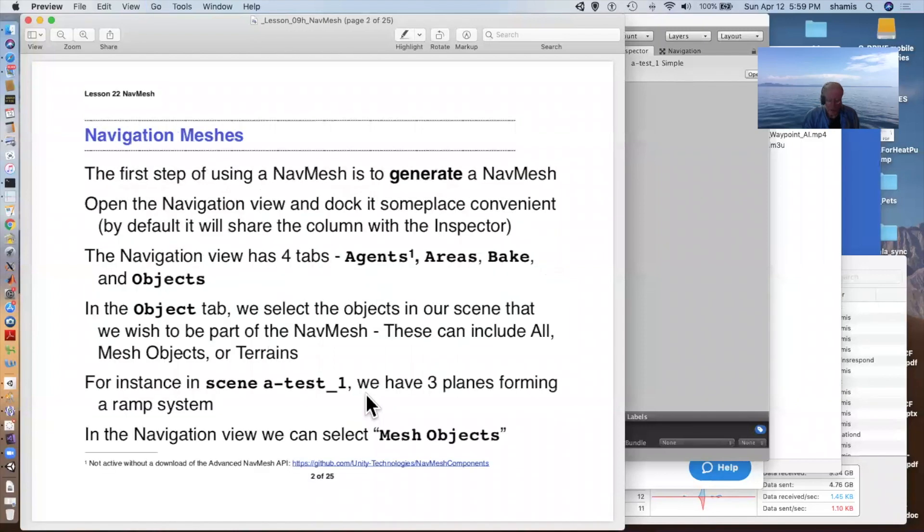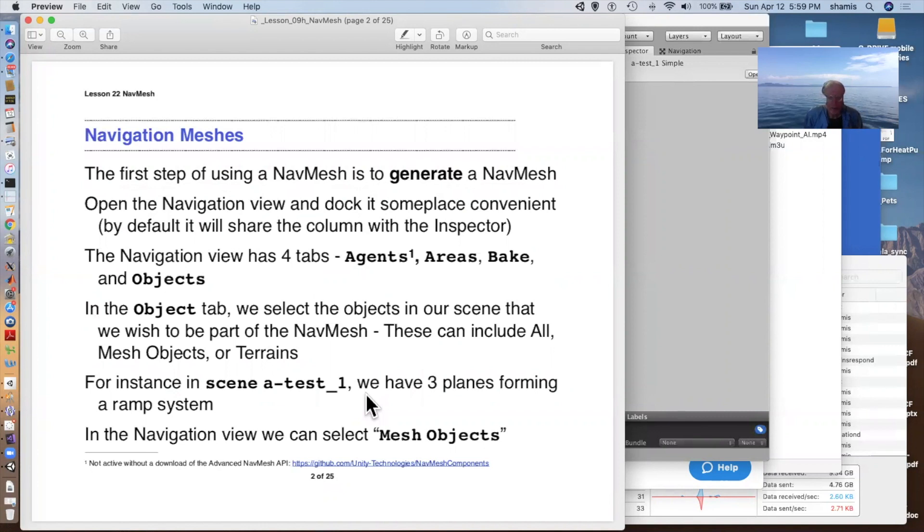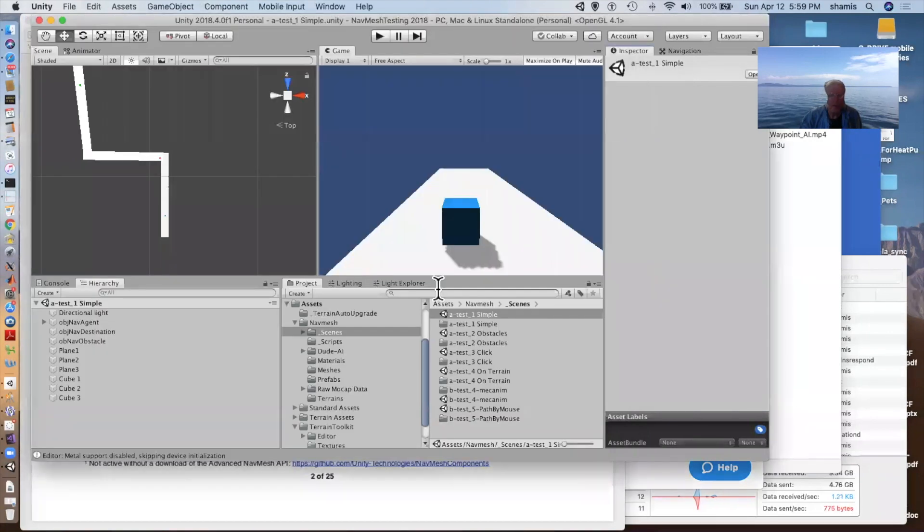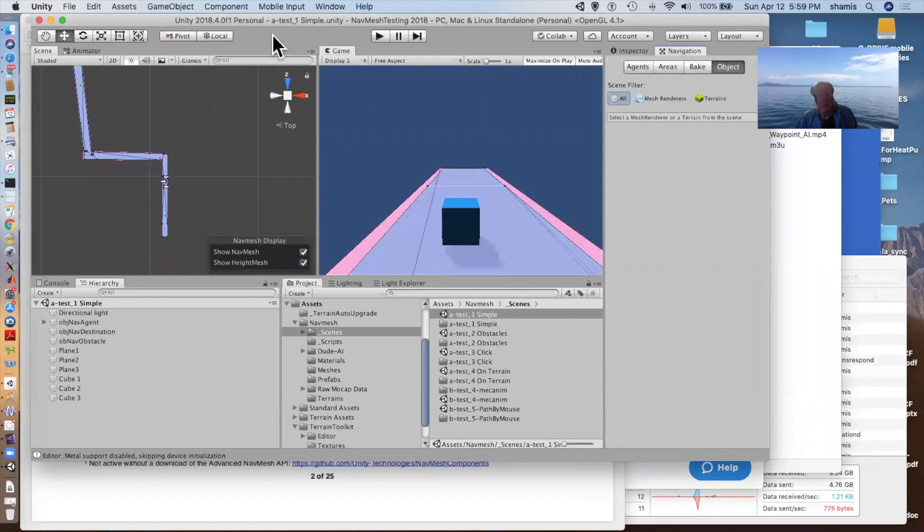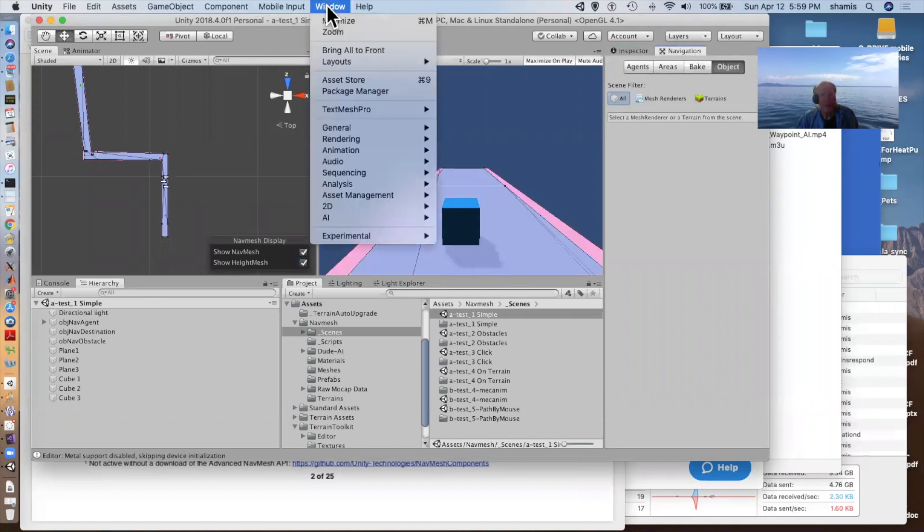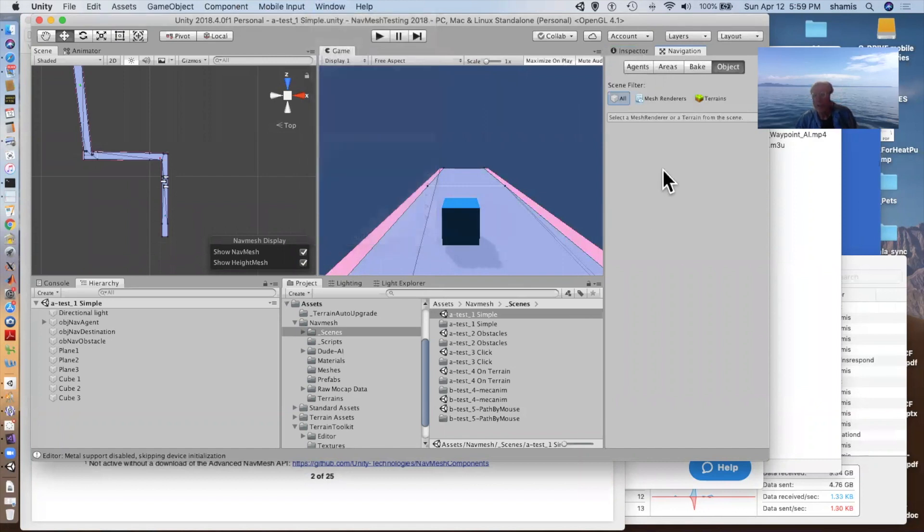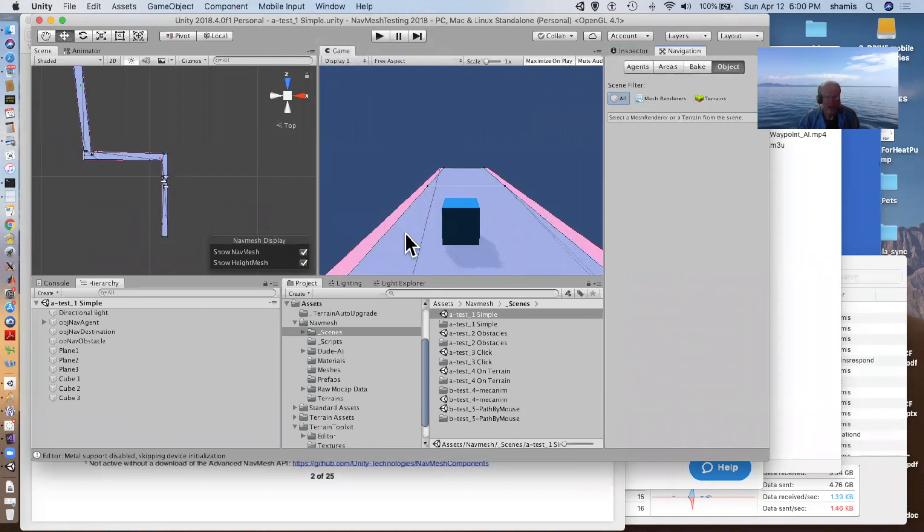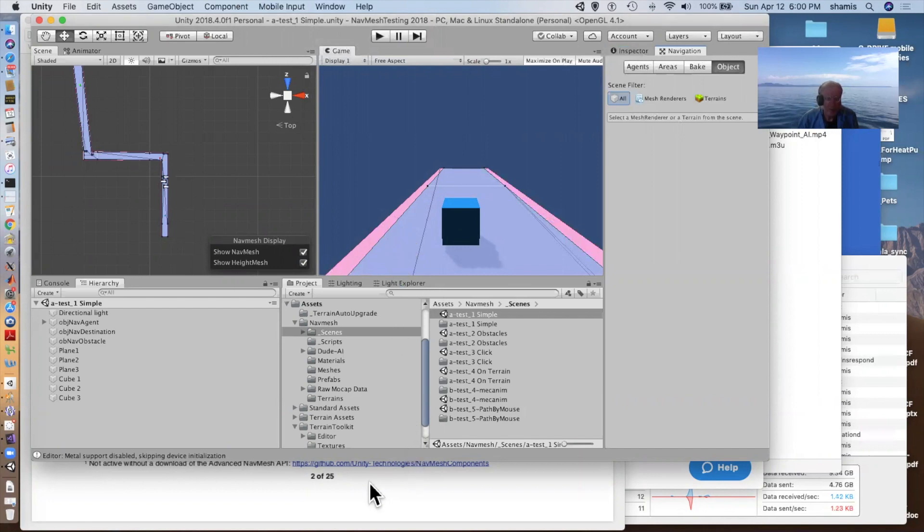So the first step of using a nav mesh is to generate a nav mesh. We need to open the navigation view. The navigation view is one of the pull downs that we get from our window here under AI navigation. And so this is the navigation view. And I've already baked a nav mesh on it. And it's showing here with the different colors that indicate various things that we'll talk about as we go along here.